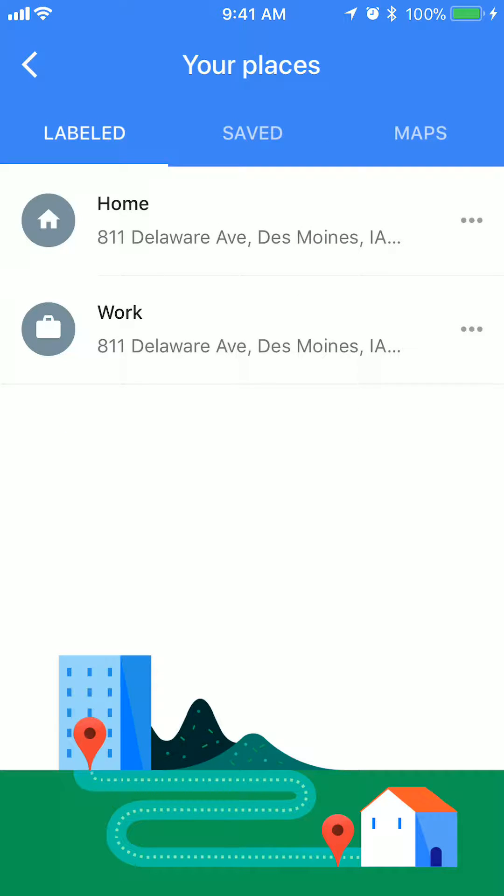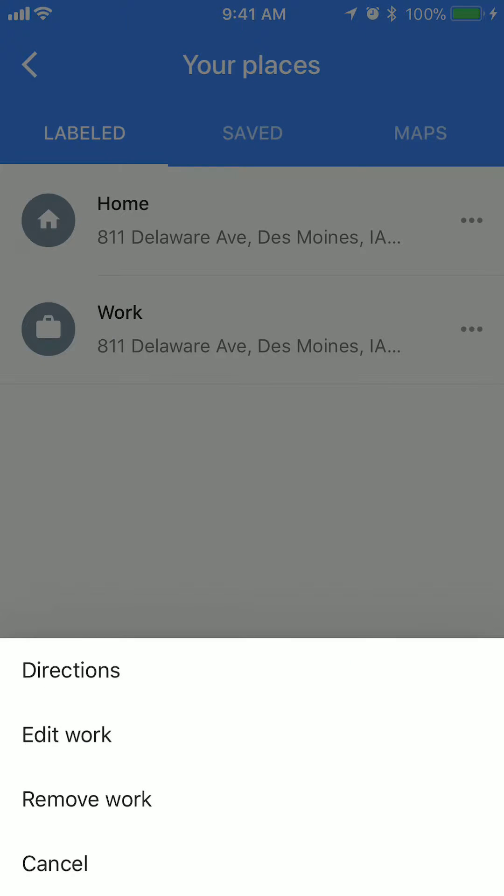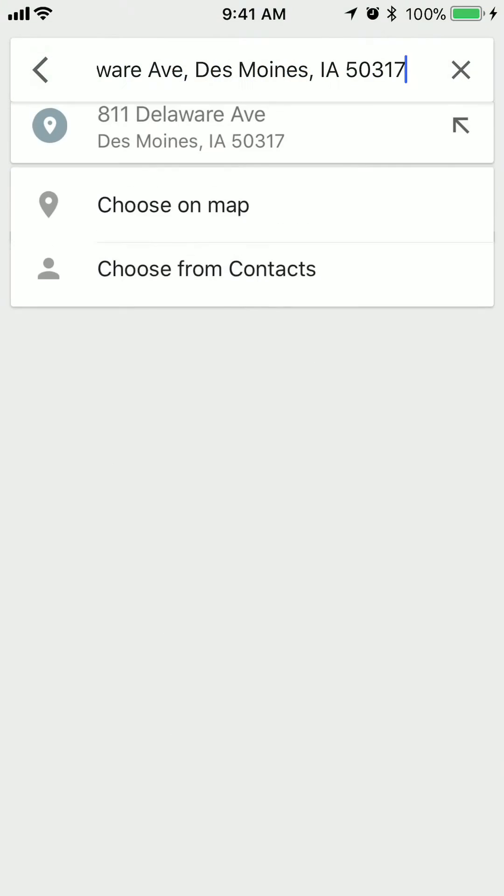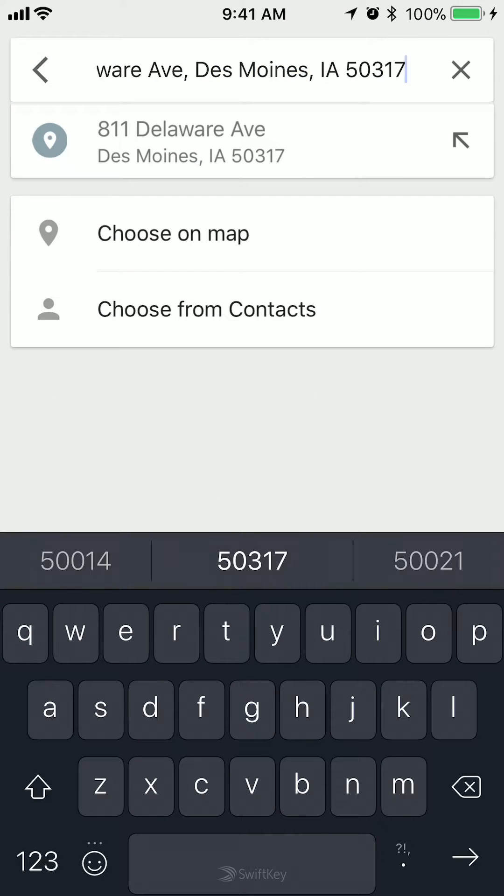Now go to where it says Work and if you see to the right of Work, there's those three horizontal dots, tap on those. This menu will come up and then click on where it says Edit Work. There you go.